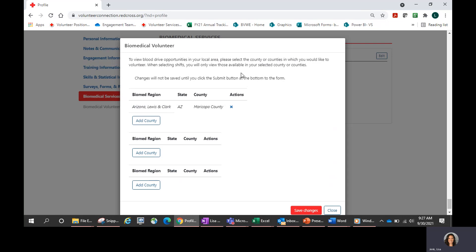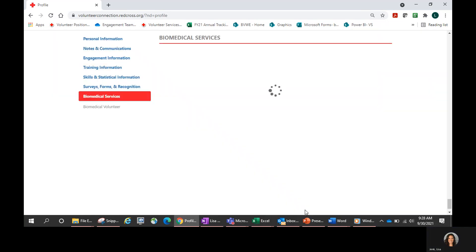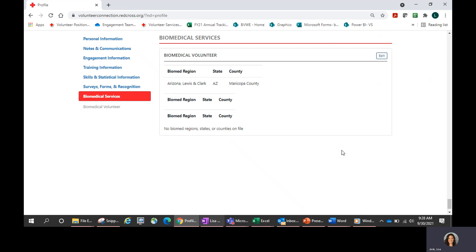Then I'm going to hit Add. Now you'll see that Maricopa County popped up in my list. A very important step is to click the red Save button at the bottom to save the changes. Once I hit Save, you will see that on my profile page it is now listed that I have a biomedical county set.